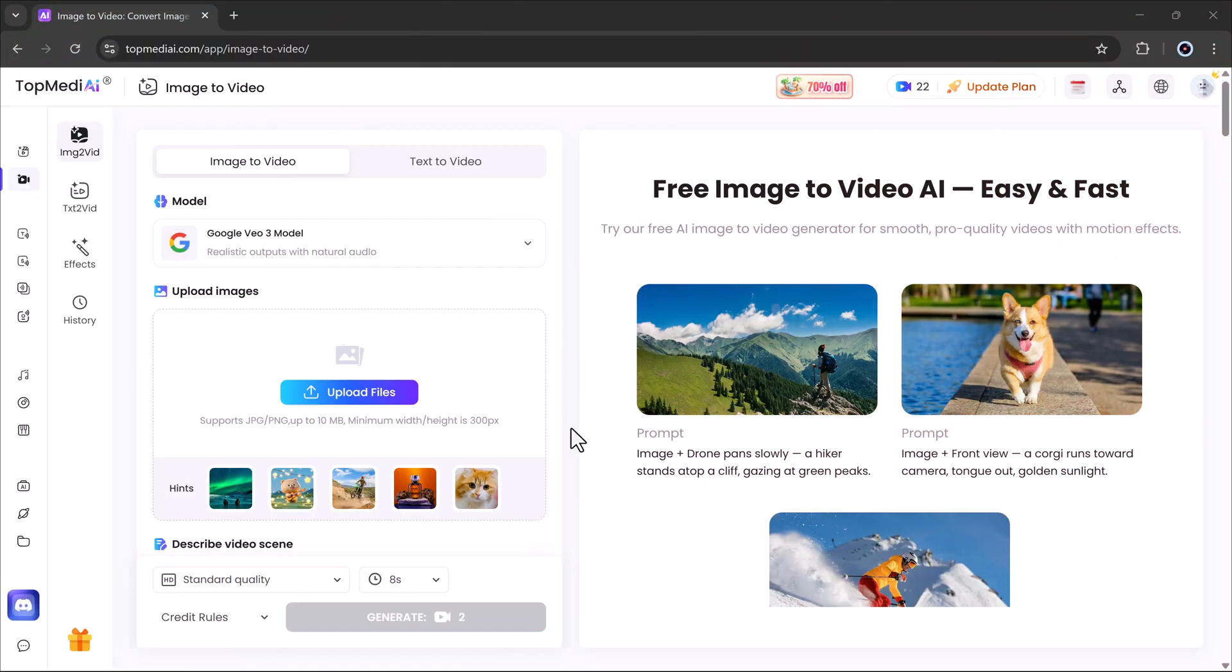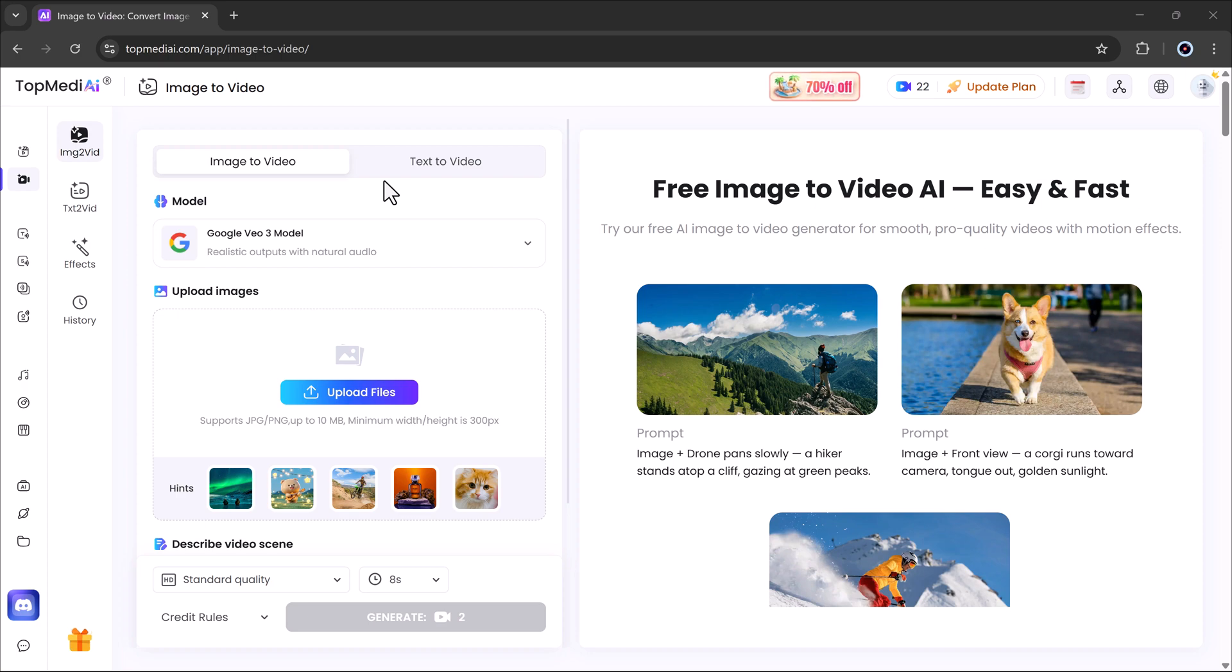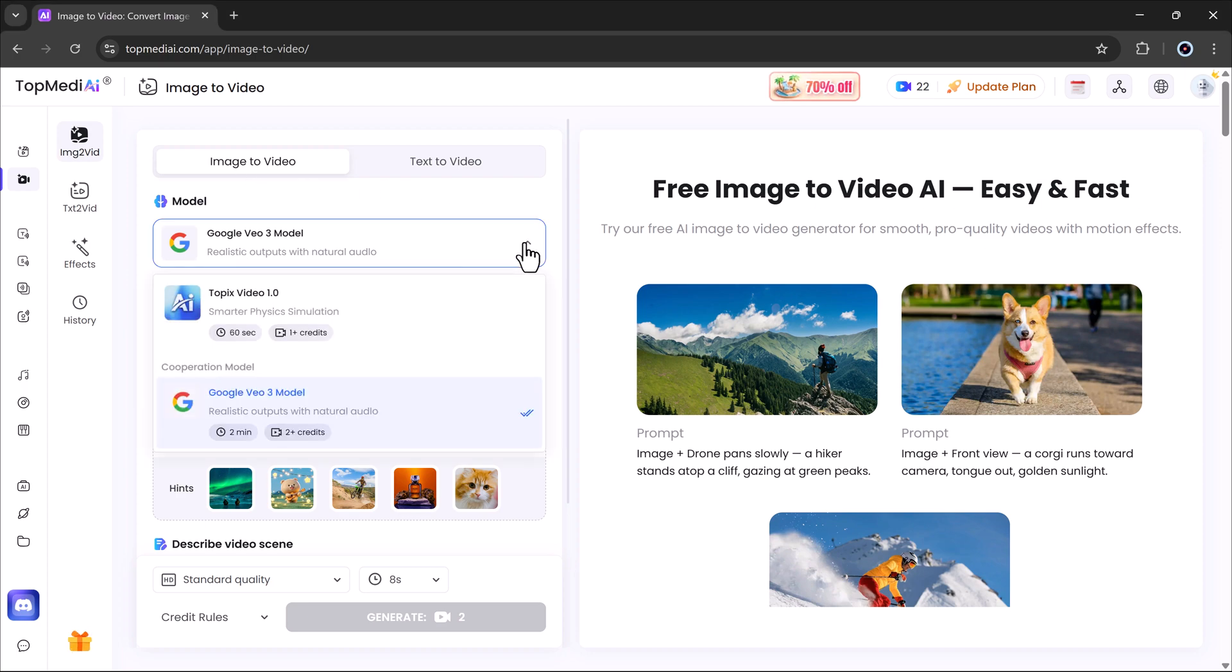Here you'll see two main features: image to video and text to video. For today's tutorial, we'll focus on the image to video feature.